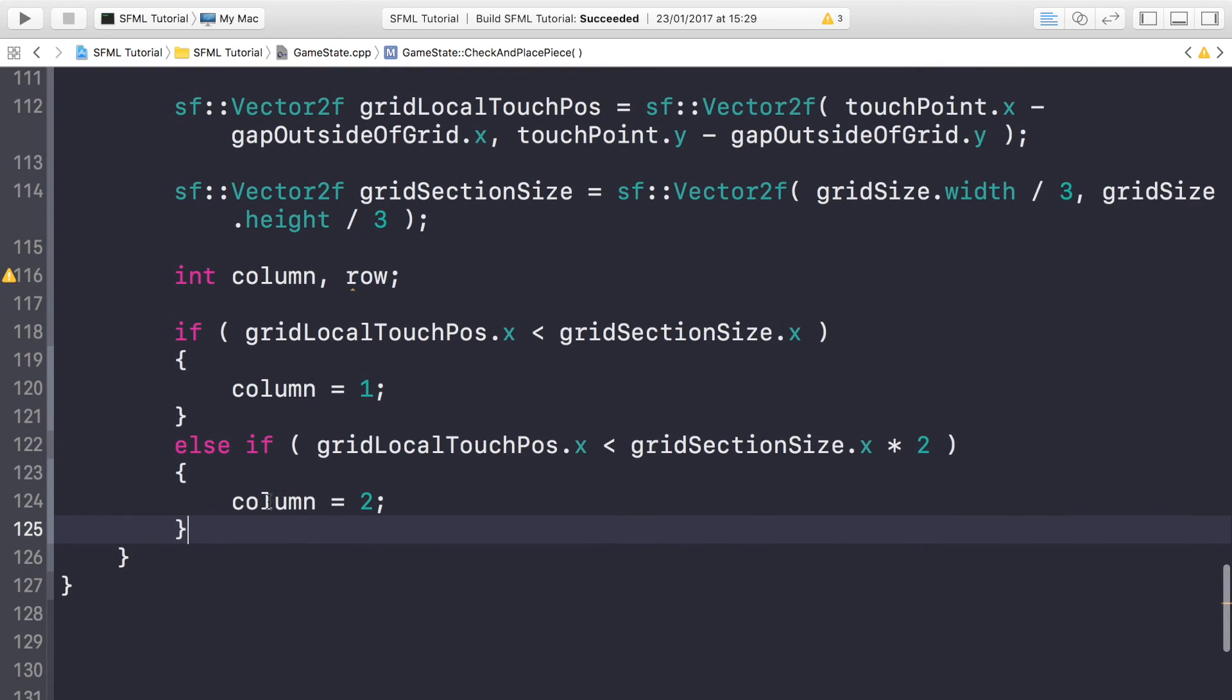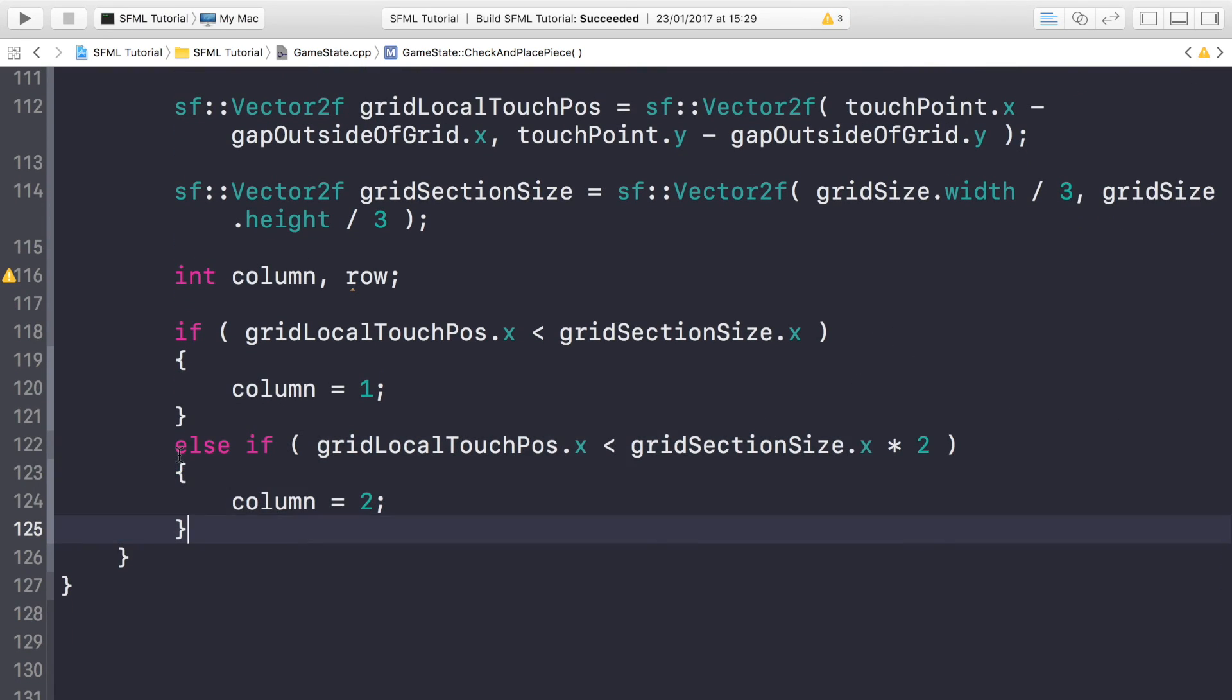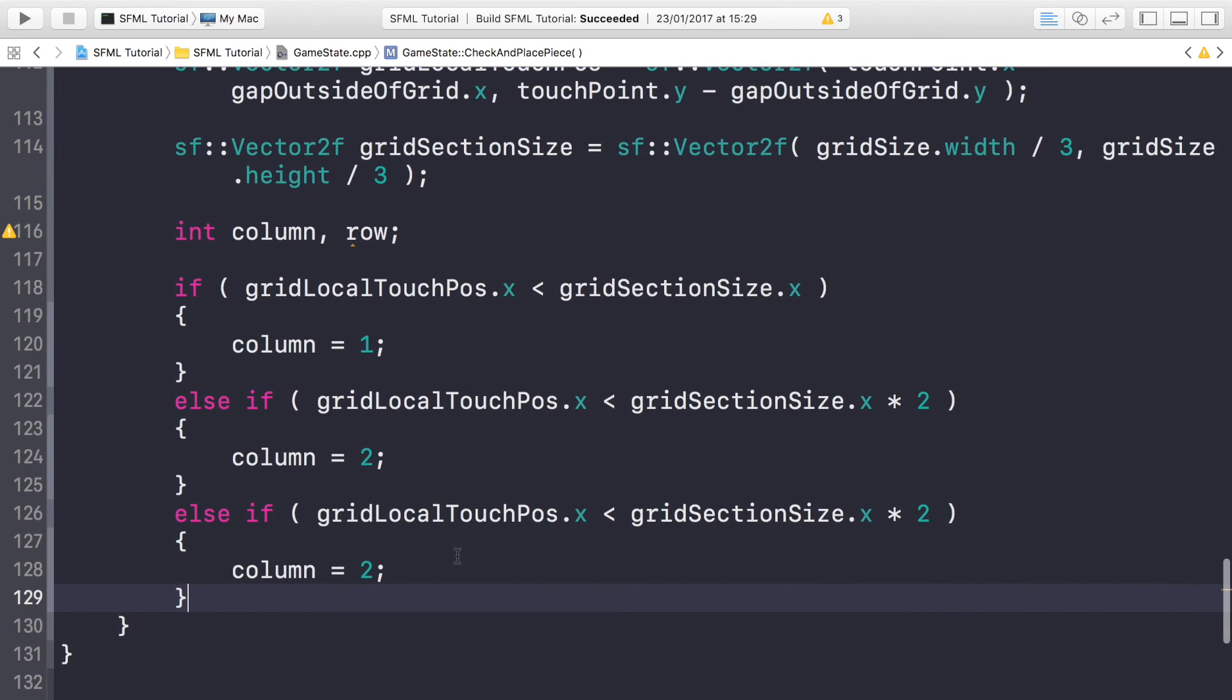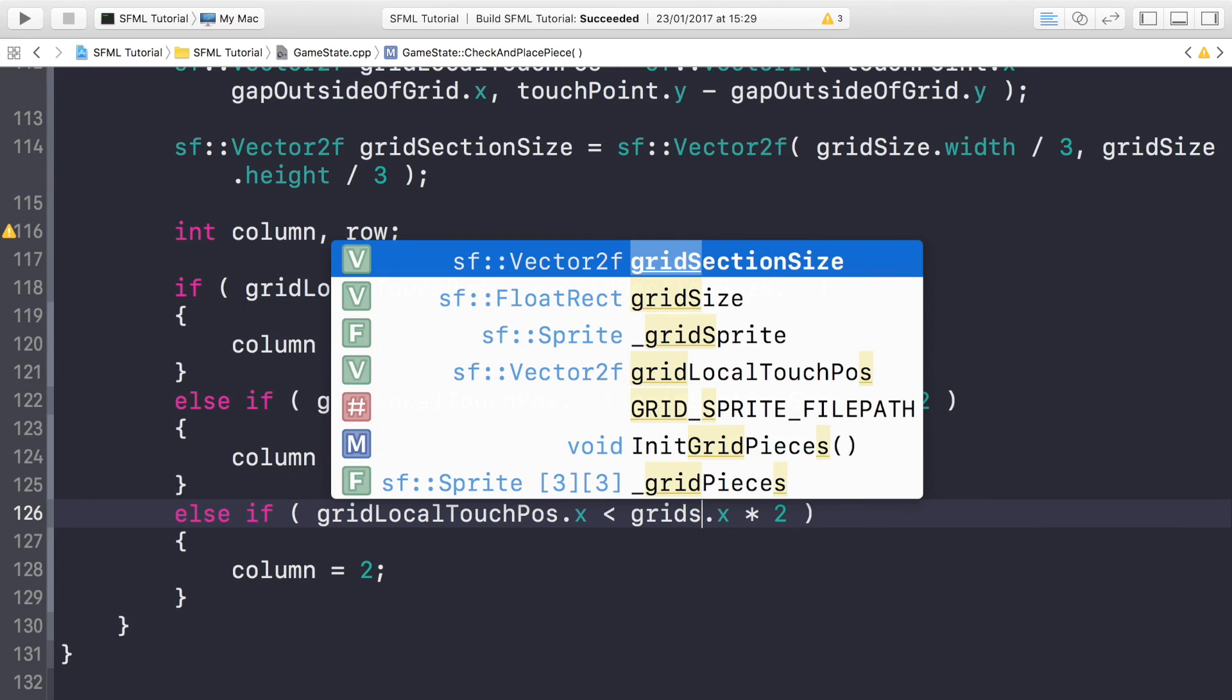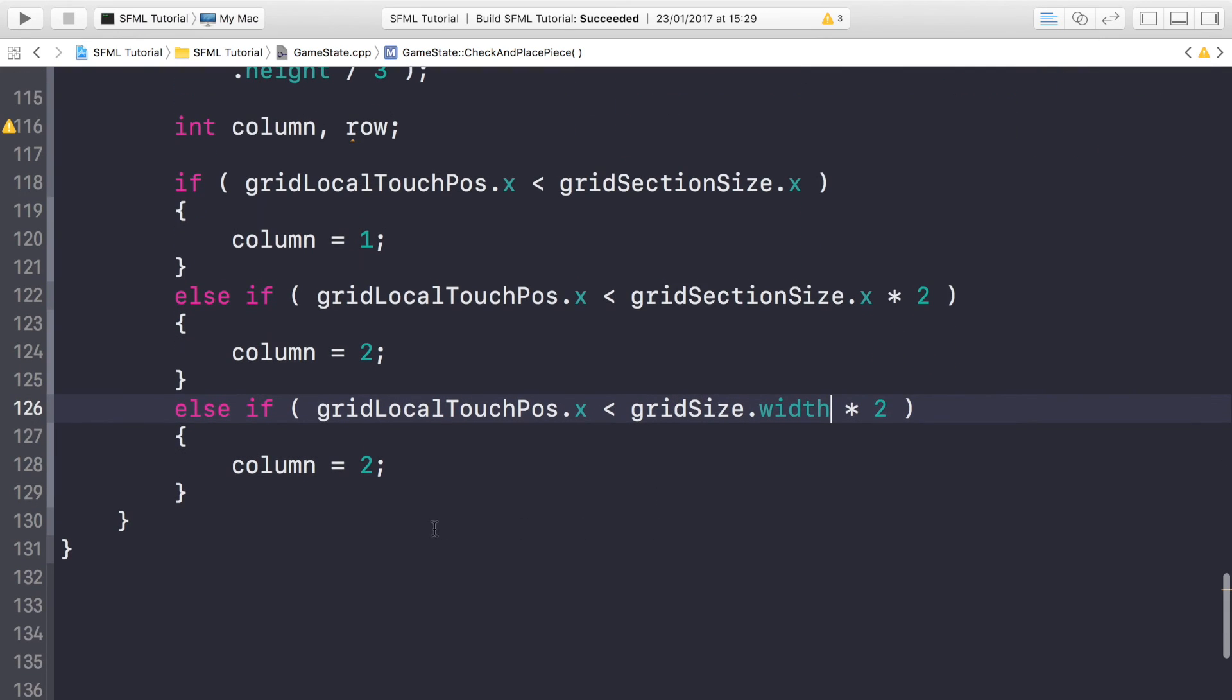And finally, we'll just copy and paste this to save some time. Else if gridLocalTouchPos.x is less than the gridSize.width, we don't need to do times by 3 because that's what gridSize.width is, then column equals 3.